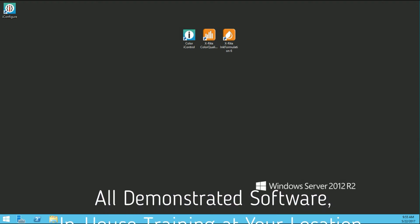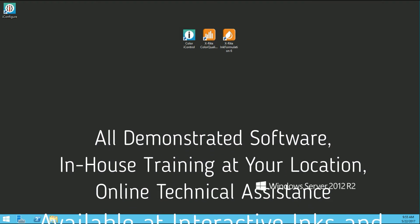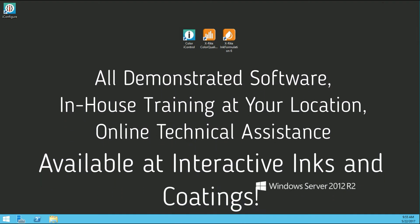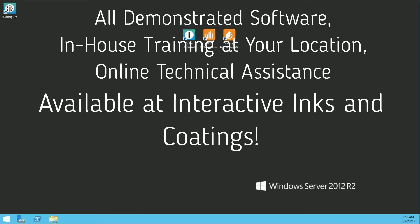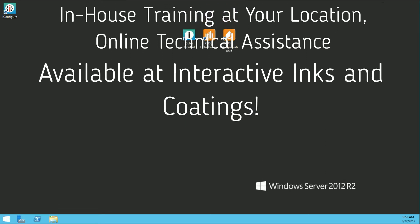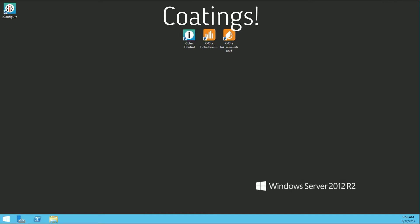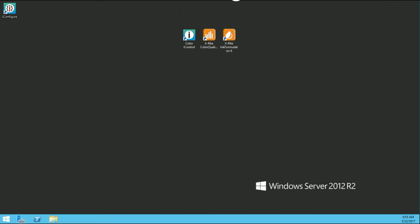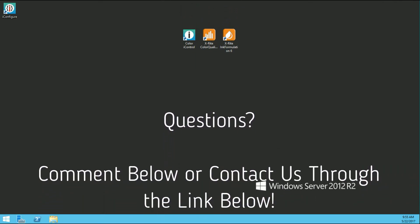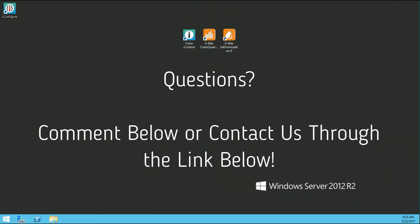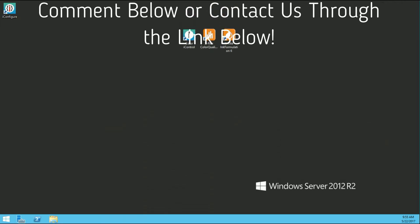All of the software you will see demonstrated in this series, and others to come, are available at Interactive Inks and Coatings, along with in-house training and online assistance. If you have specific questions or features you would like me to cover in any video, please do not hesitate to comment below or contact us at www.interactiveinks.com.